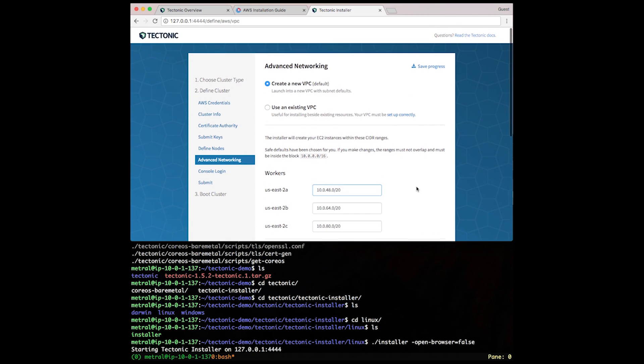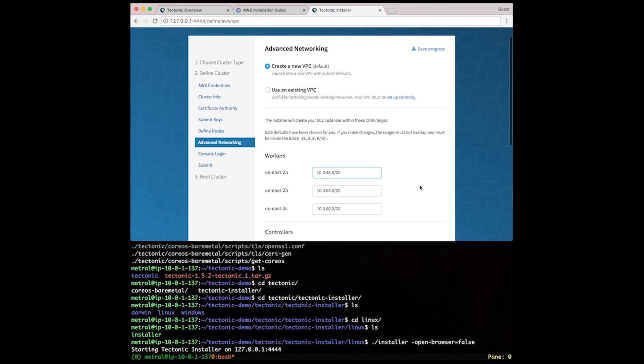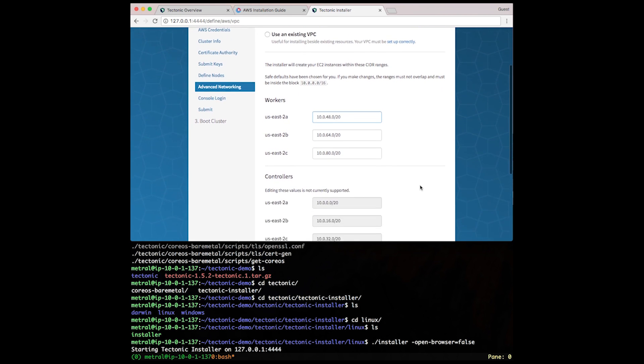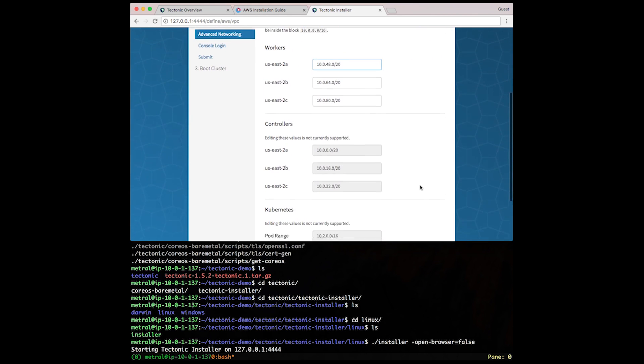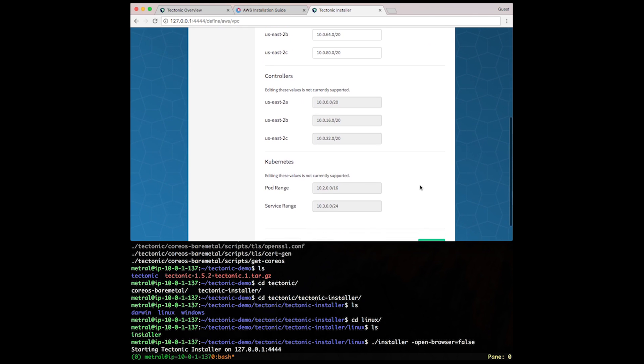For the networking, I'm going to let Tectonic create a new VPC for me, as well as the subnets that go within it and the subnets that pertain to Kubernetes.